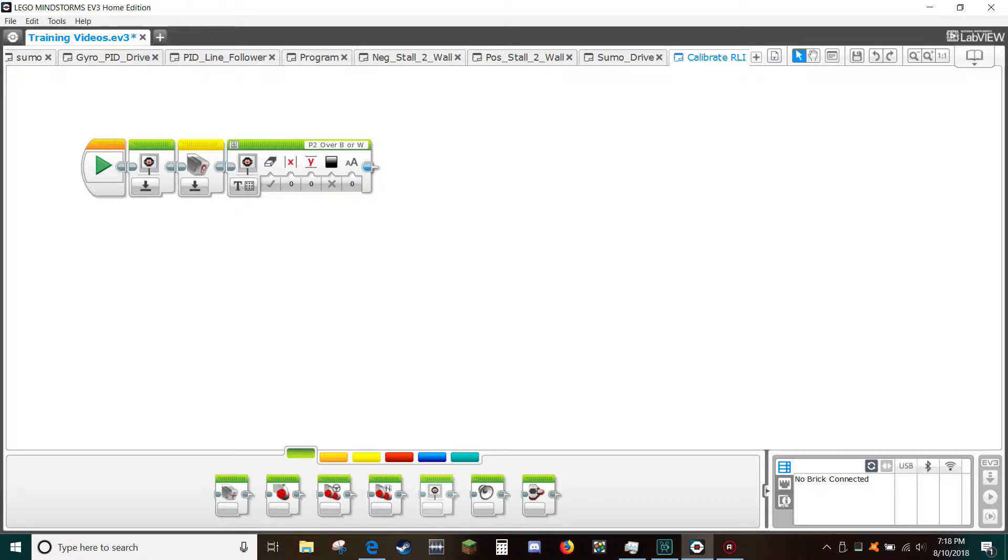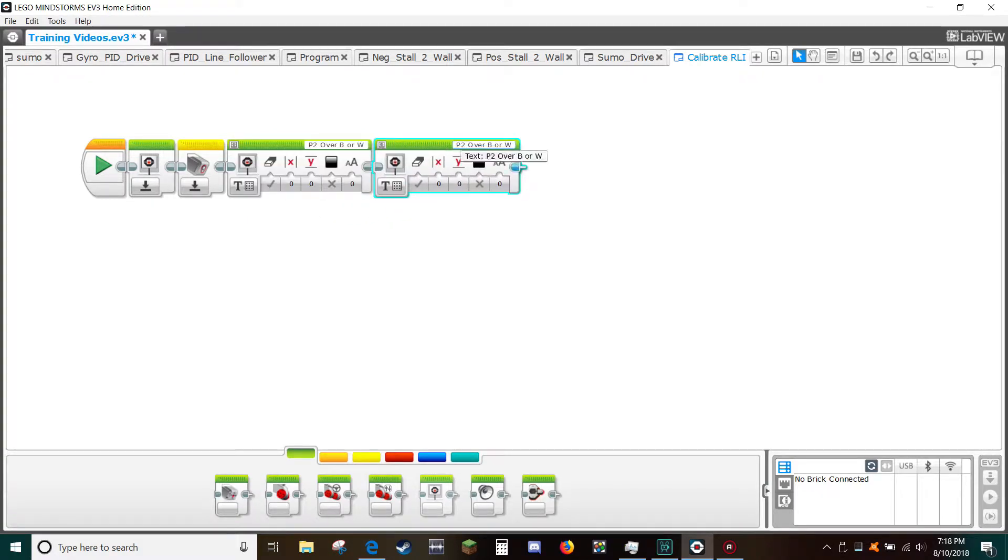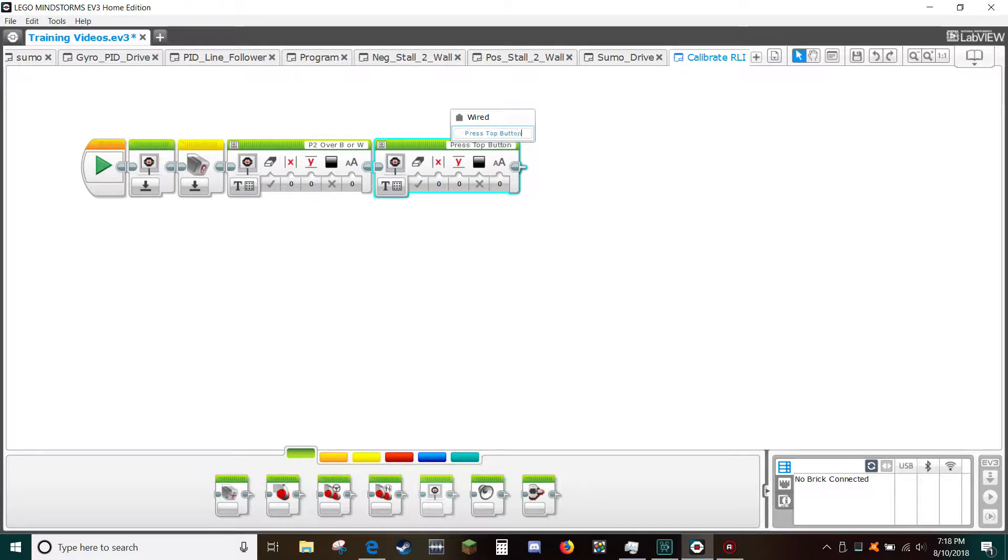Hold down the ctrl key and left click to drag a copy of the text block to the right. Change the eraser icon from a check to an X so you don't erase the screen.